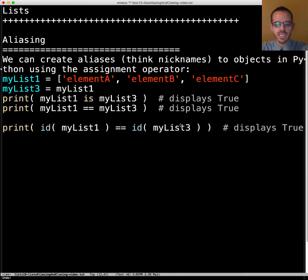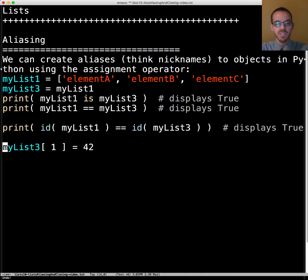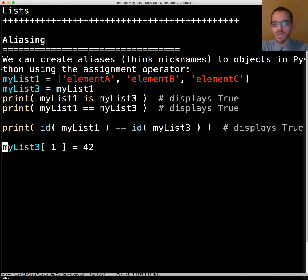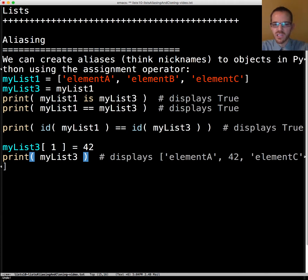Okay so let's see some of the ramifications of this. Let's make an assignment to one of the elements. Using myList3 we want to change the second element and assign it to 42. If we display myList3 it's going to display element A, 42, and element C as you would have guessed.